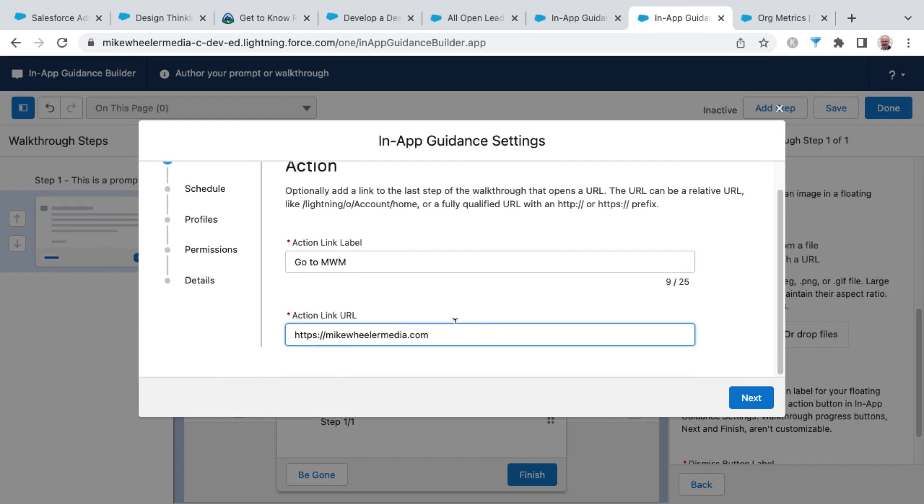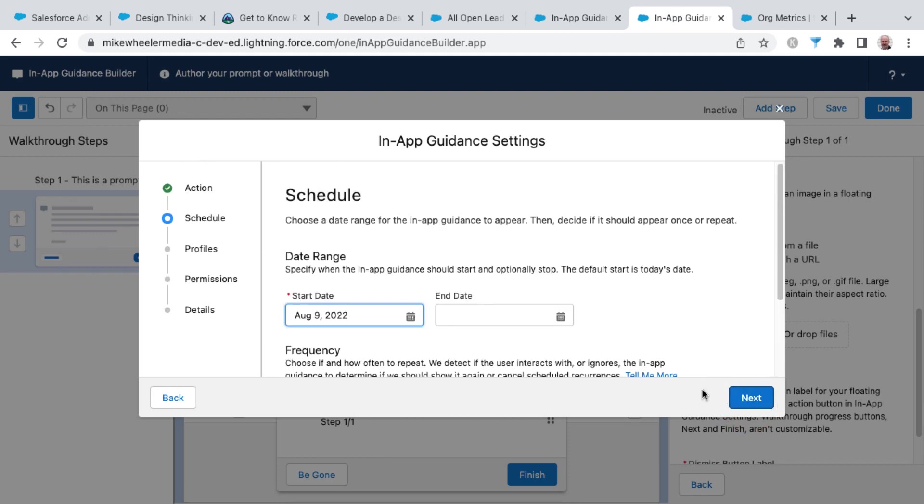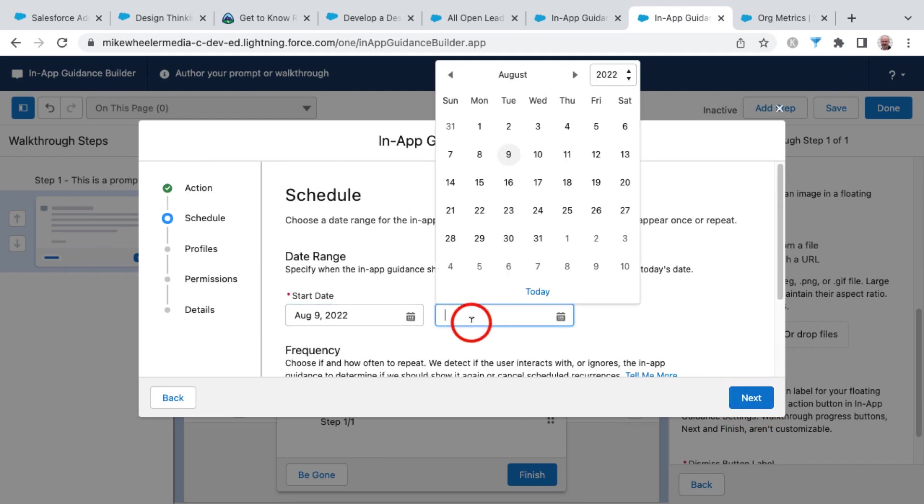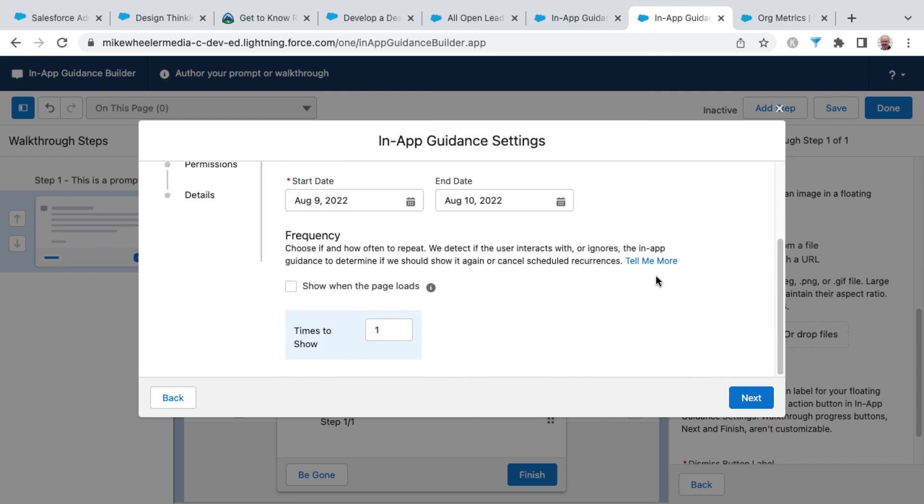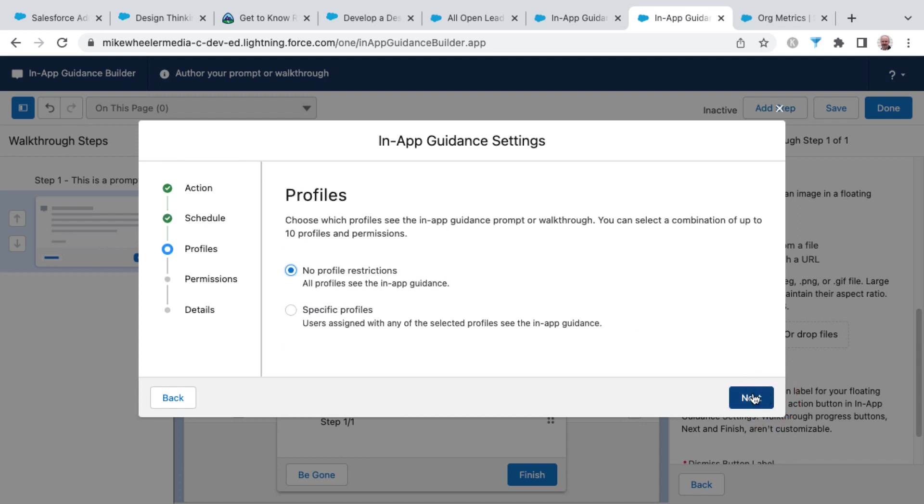And so for that action, I'm going to have a button that says go to MWM, and then the action link URL will take users to my website. I'll click next. We're going to schedule this with a start and end date range, as well as a frequency to either show when the page loads and also how many times to show it to the end user.